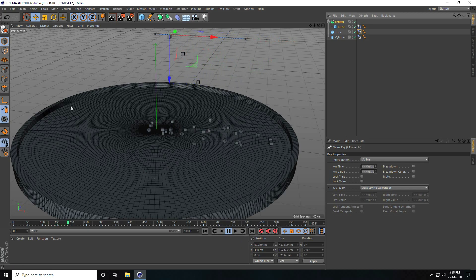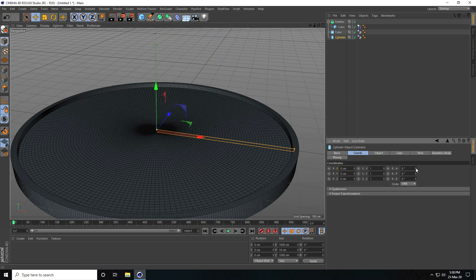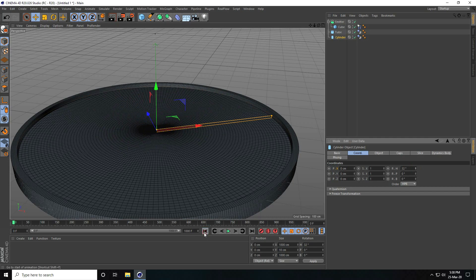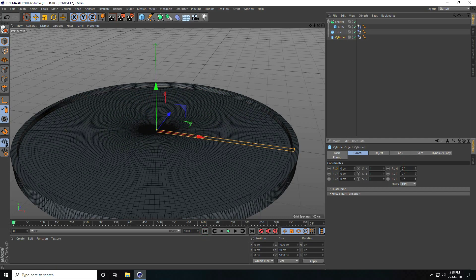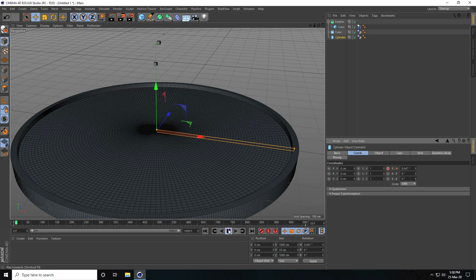Now I create a rotation animation. I stop playback, select the cylinder, go to chord. At zero frame I set R.H to zero and press the animation key. Then go to frame 1000 and set rotation to 1500, then press check and play.